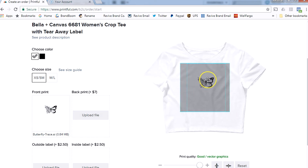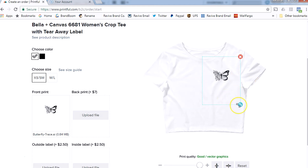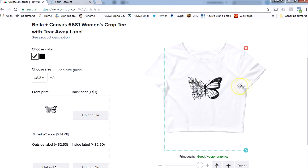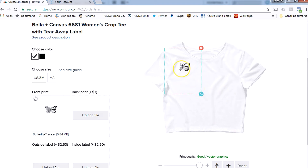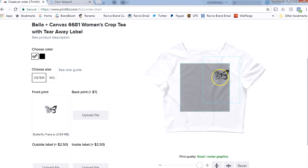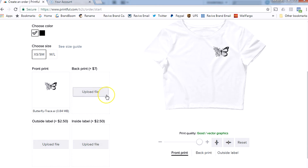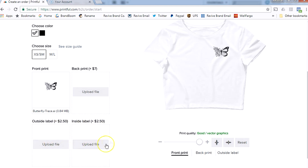I actually kind of like it there, but I think I'm going to move it to the side — right over here. You can also make it larger if you wanted it directly in the middle, but I'm just going to leave mine small and off to the side. If you had a back print you'd upload that right here — I don't have anything so I'm leaving that blank. And if you wanted to add a label to the inside or outside, you'd be able to add that here.